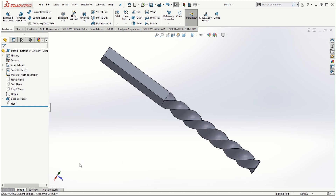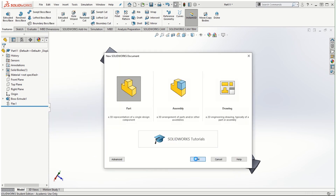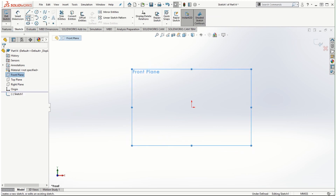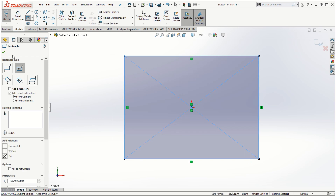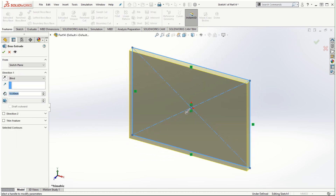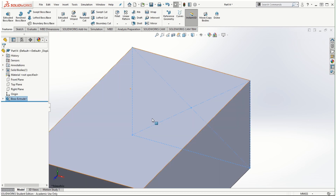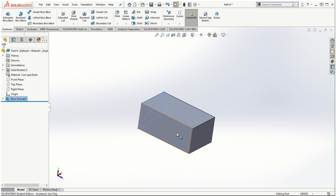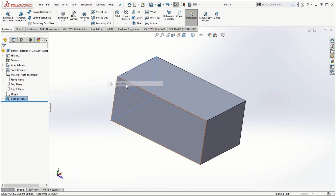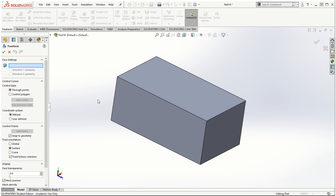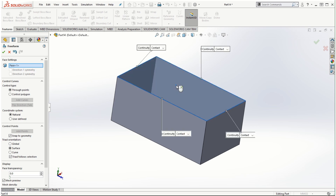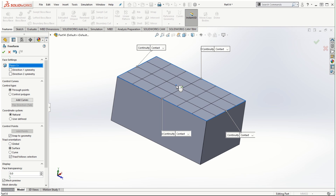Next we will look at the freeform feature. Let me create a new part file first. In the front plane I'm going to make another rectangular cross section and extrude it to complete the solid model. These features are not routinely used in SOLIDWORKS part modeling, but it's very interesting to know how they work so they can be implemented in more complicated parts. First, we go to Insert Features Freeform, and we need to select the face on which we want to apply the freeform feature.